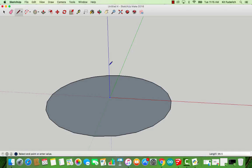You'll see down in the bottom corner where it says length, we have 98.5, what we typed in earlier there. Then press enter, and there we have our line of that length.